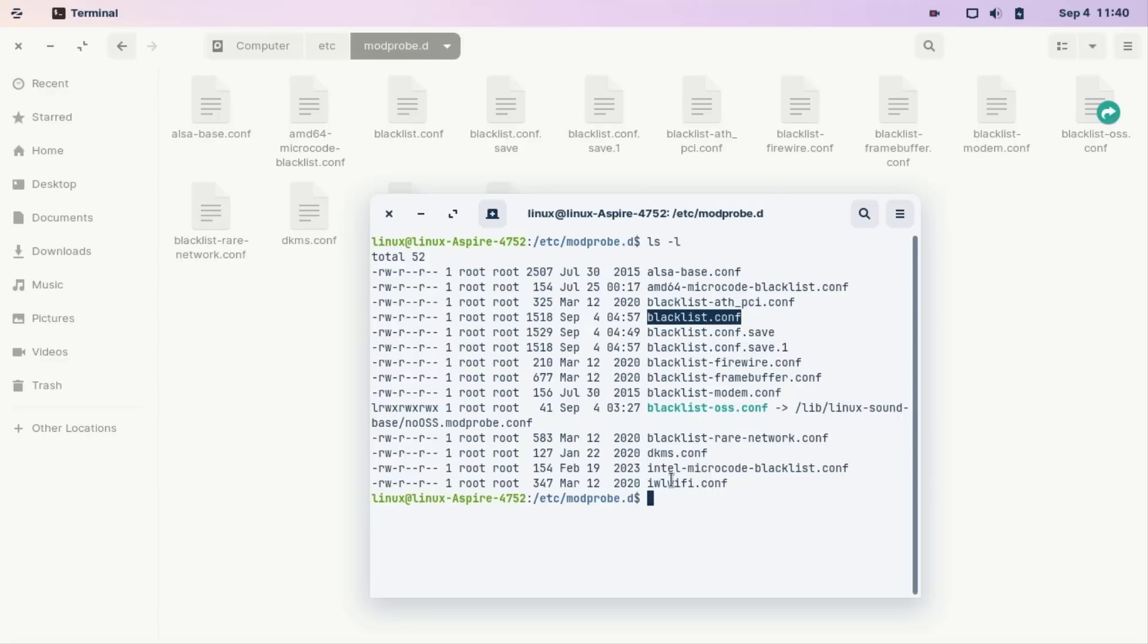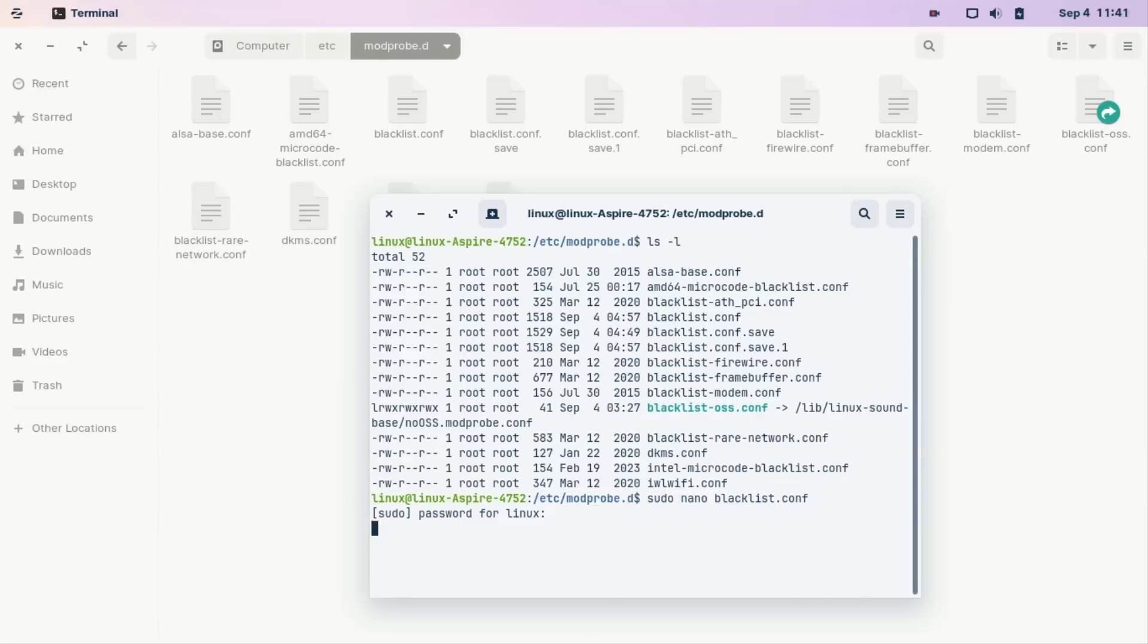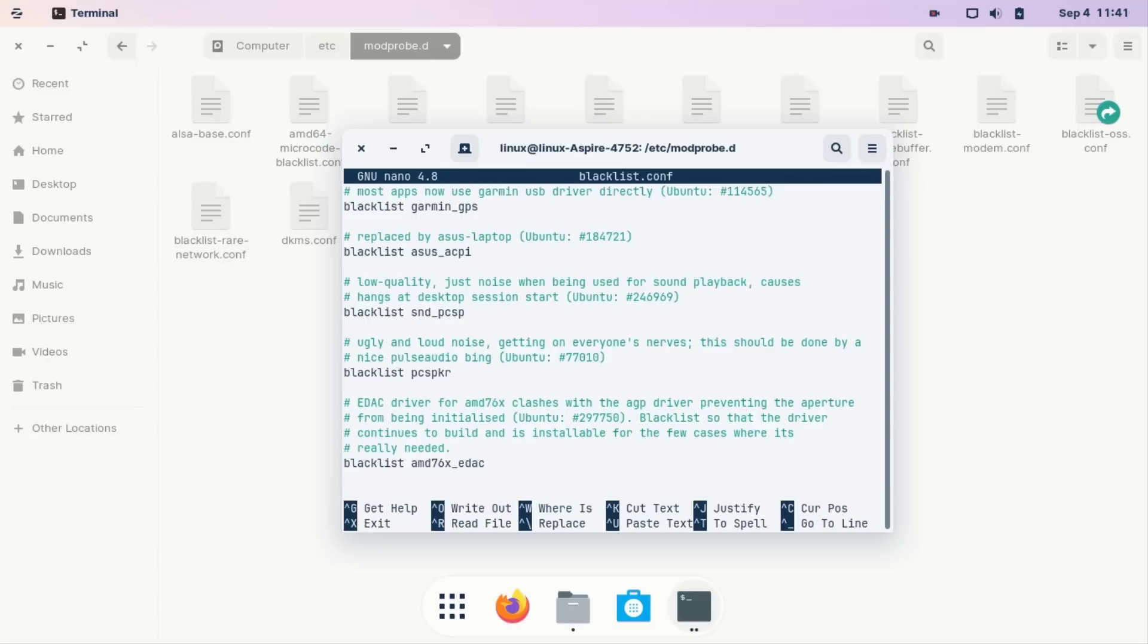And copy this filename and type sudo nano and paste this file, then enter. Then type your password. This will open. Now press your keyboard arrow button to the end, then type the same code.